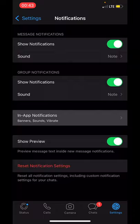So that is how you turn off conversation tone in WhatsApp on an iPhone. Thank you.